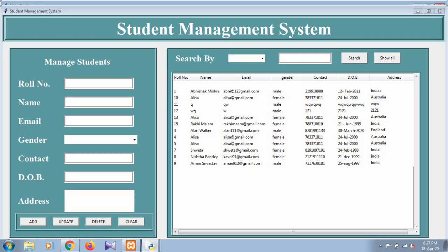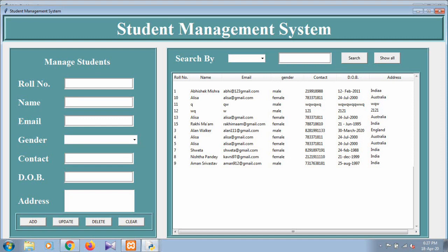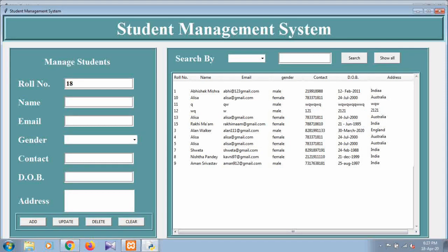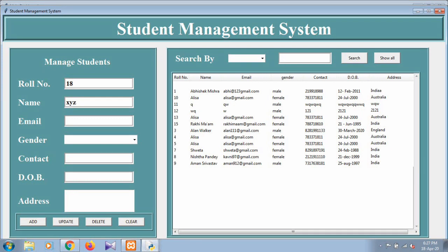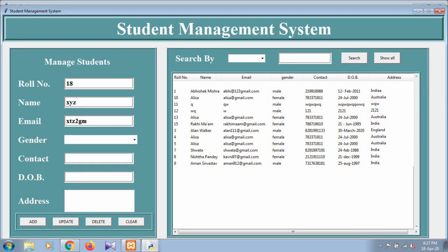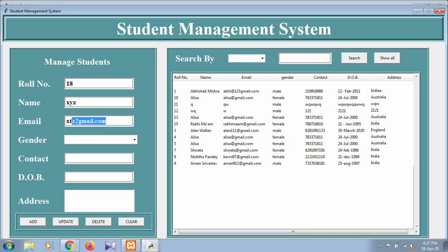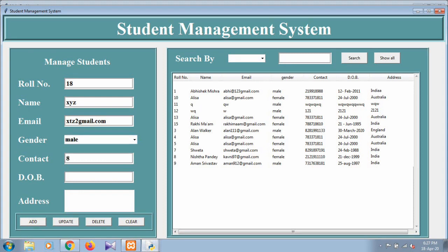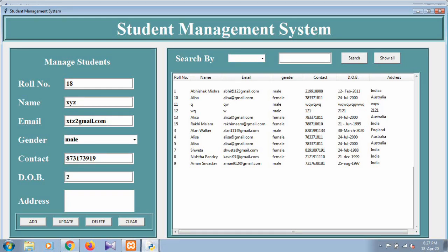Like, roll number is 13 - not 13, 13 is also taken and it is a primary key, so take 18. The name of the student is suppose XYZ and the email is XYZ at the rate gmail.com, and the gender is male. Contact number is something in 10 digits because this also has security checkers. The date of birth is 23 March 1998.